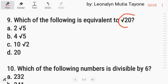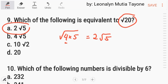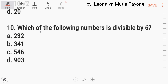Number nine: which of the following is equivalent to the square root of twenty? First, reduce by finding factors with a perfect square. The factors of twenty with a perfect square are four times five, since four is a perfect square. Square root of four equals two, and then square root of five remains. So the answer is two square root of five. Letter A.